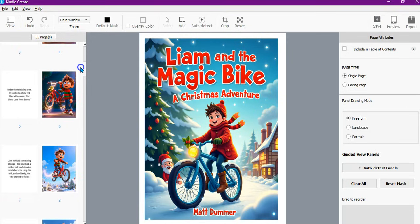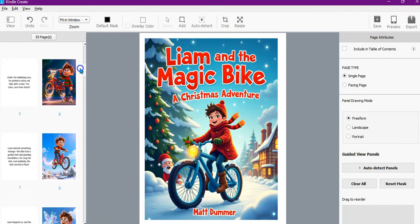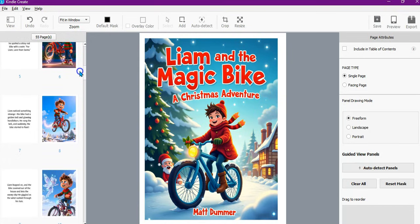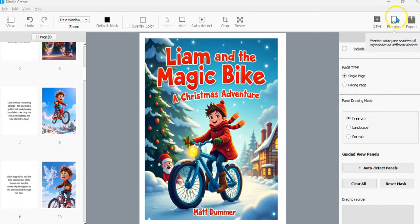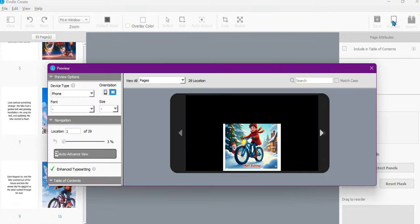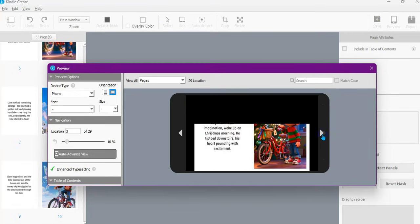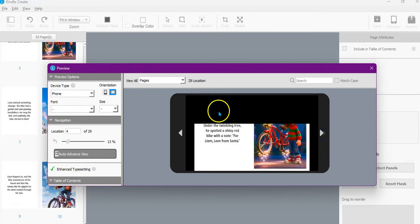Actually, let me double-check that. We'll do 'fit in window' — it's automatically all done, so we'll preview it and just make sure we've got it right. Yeah, you see that — single page — you don't want it like that, and I'm not sure why it's got that black there either, but we'll get rid of that.